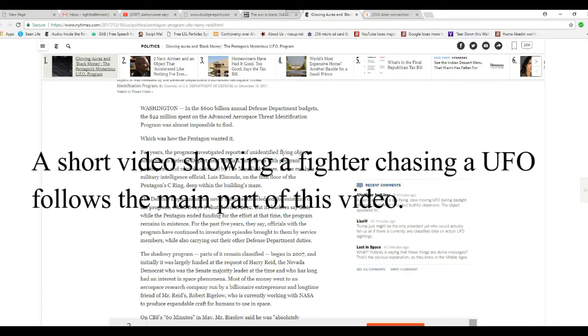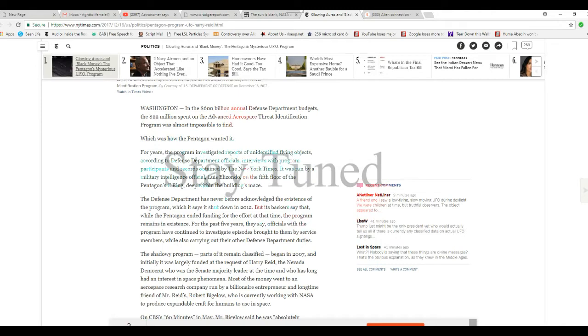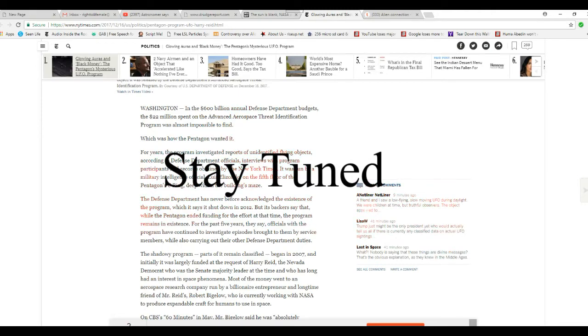In the $600 billion annual defense department budget, $22 million spent on an Advanced Aerospace Threat Identification Program was almost impossible to find, which is how the Pentagon wanted it. For years, the program investigated reports of UFOs from DOD officials, interviews with program participants, and records obtained by the New York Times.